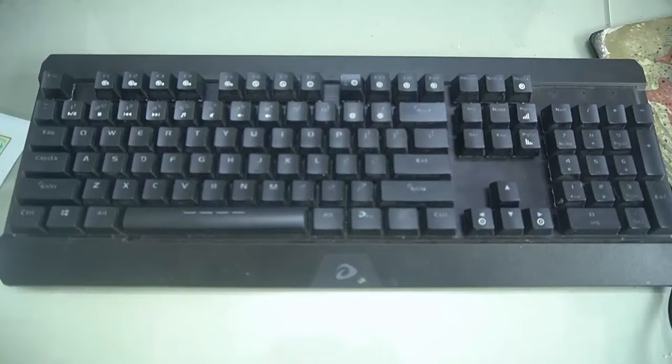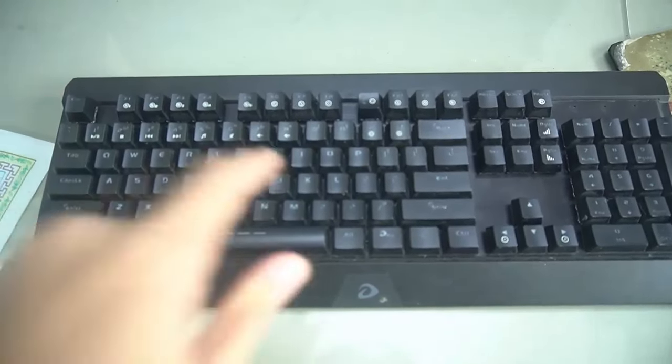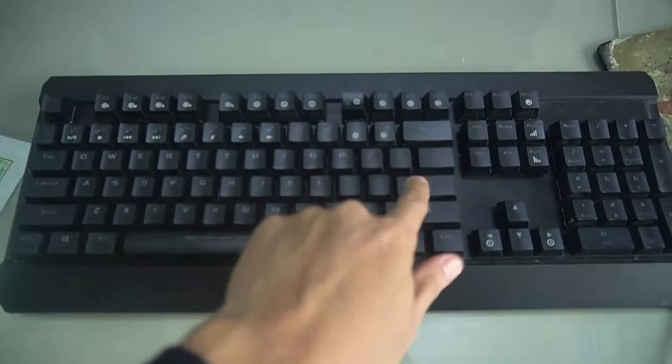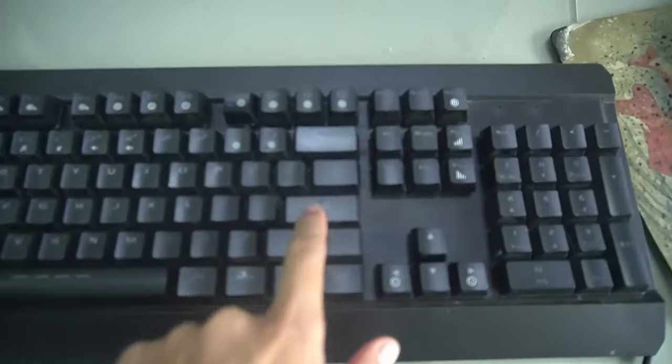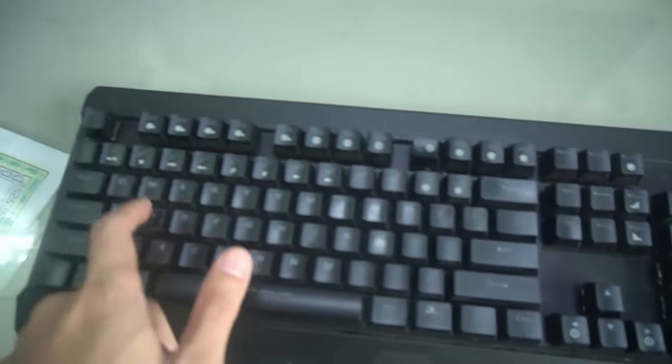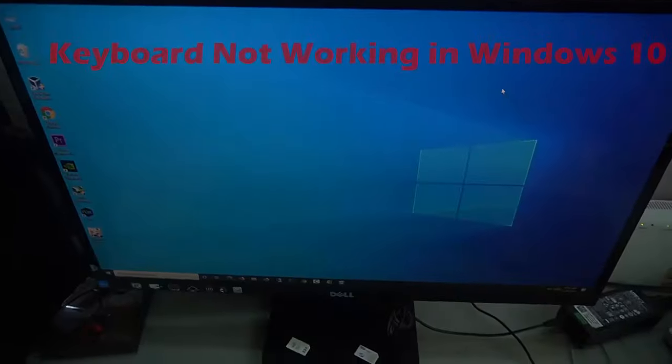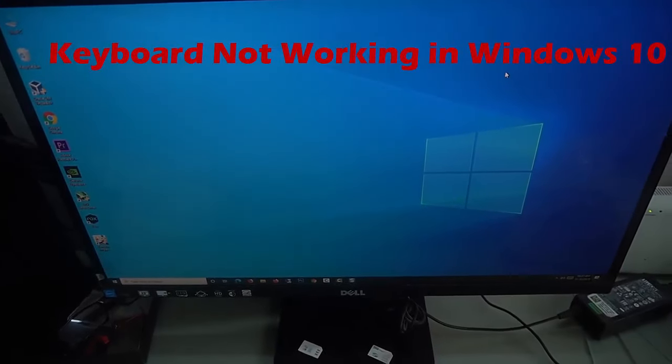Hi friends! If you've recently upgraded to Windows 10 and now your keyboard isn't working, this video is useful for you. You are here because your keyboard seems to suddenly stop working and you have tried everything you know to fix the issue.